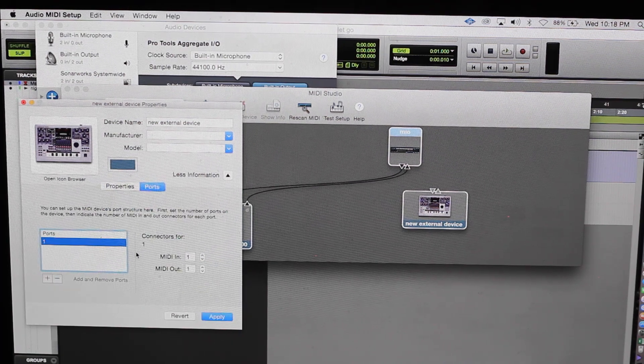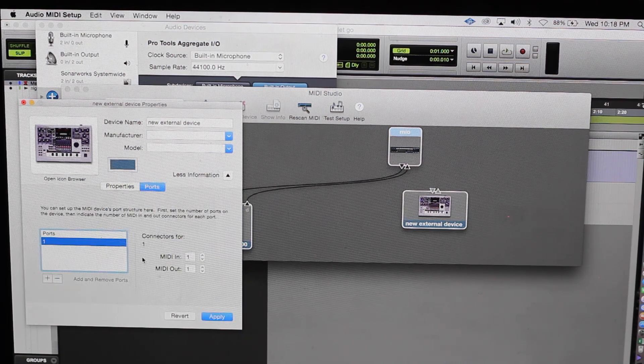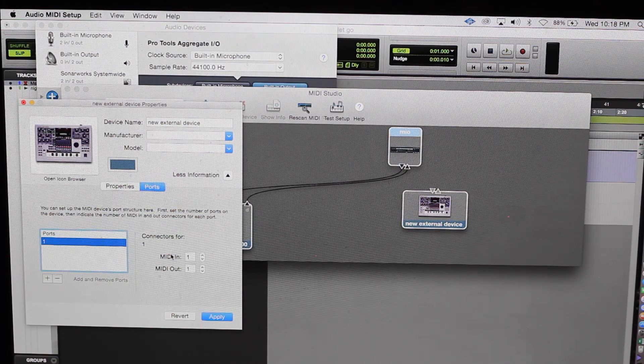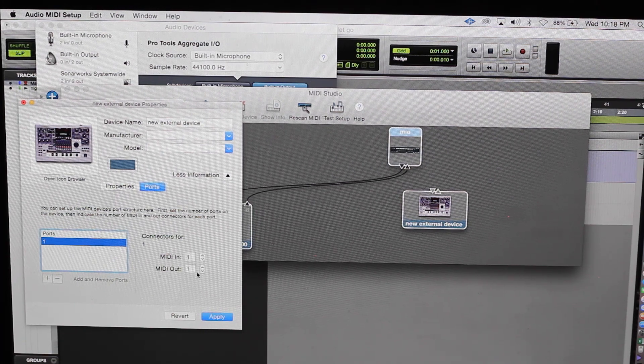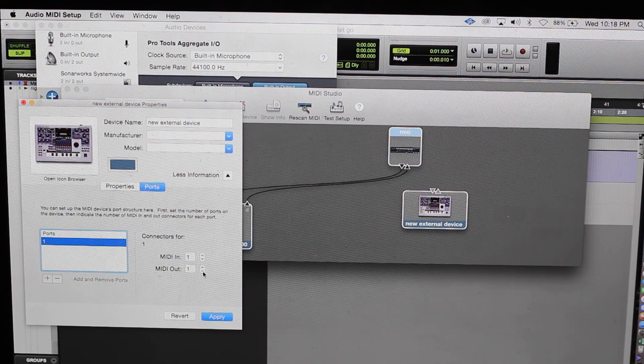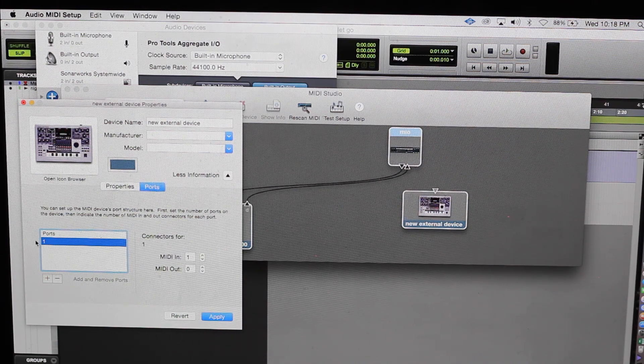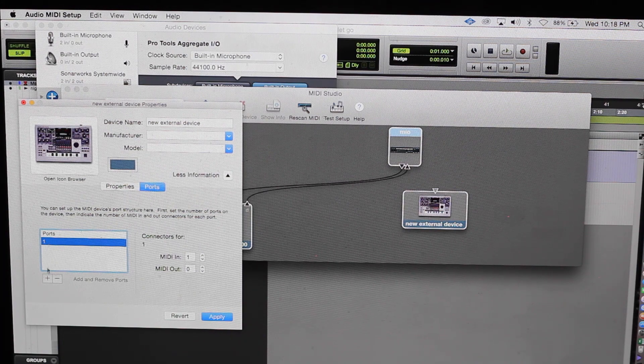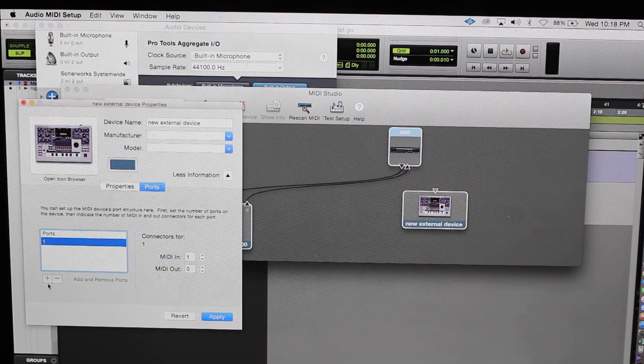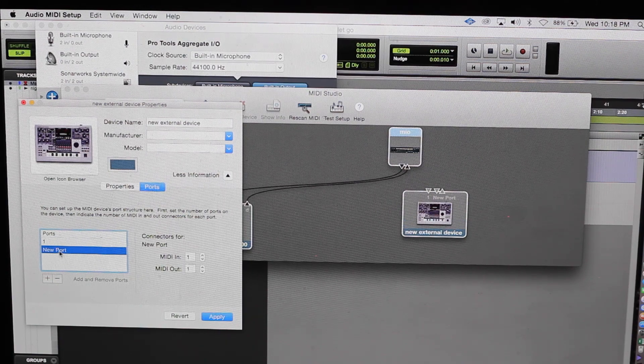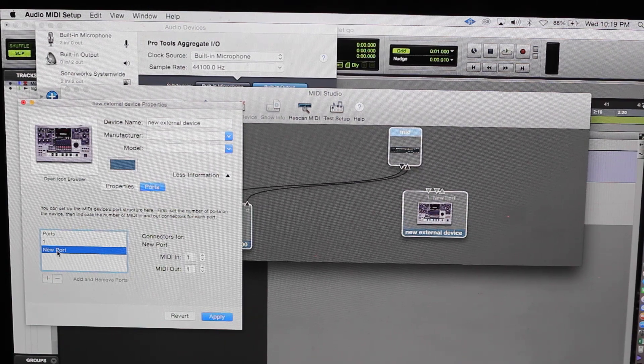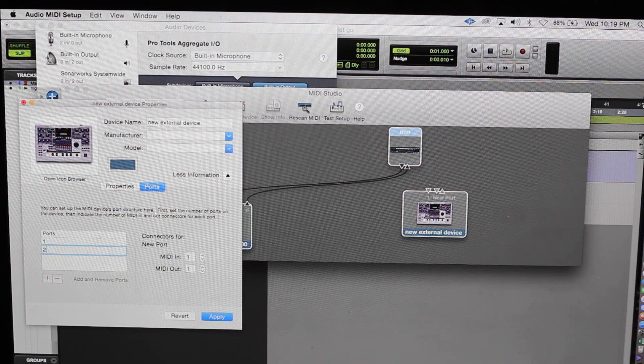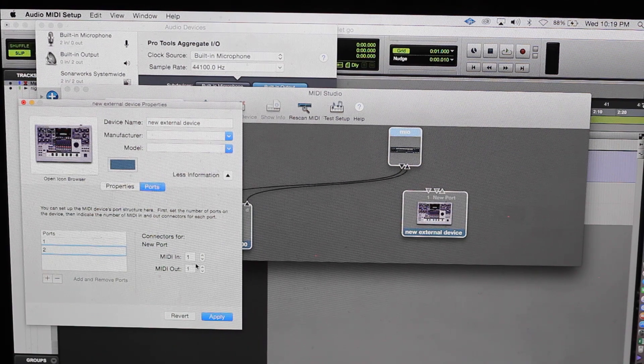Port one. Remember the MPC 2500 has two MIDI ins. So here's one MIDI in. I'm not gonna do the MIDI out just yet so hit zero. And it'll say one. Then you're gonna go down here where it says add and remove a port. So we're gonna add one new port. Double click on it and hit two. Boom, we got port two.